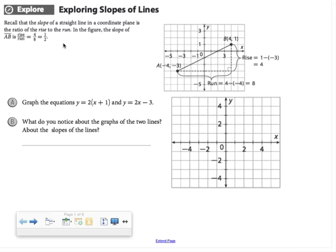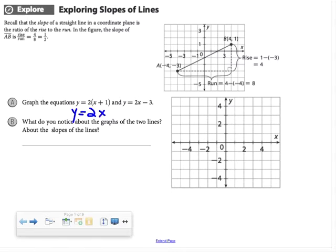In part A, we're asked to graph the equations of two lines. Before I graph the first one, I'm going to distribute the 2 so it's in y equals mx plus b form. So I have y equals 2x plus 2, and since I wrote that equation in blue, I'll go ahead and graph it in blue.